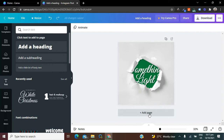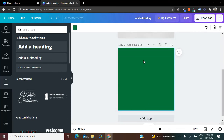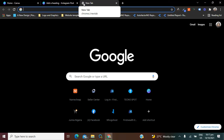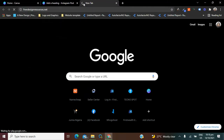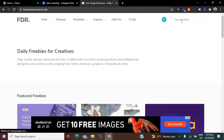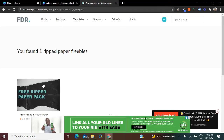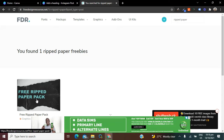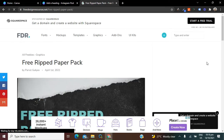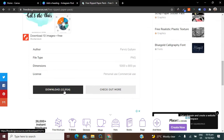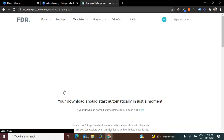I'm going to add a new page. If you don't have Canva Pro, the next thing you're going to do is search for where you can get free ripped paper graphics. I'm going to go to freedesignresources.net — I'll leave the link in the description box. Search for 'ripped paper,' click on the result, and click the download button. After downloading, we can start working with it.